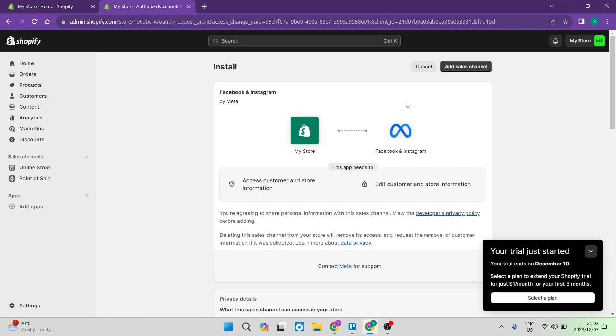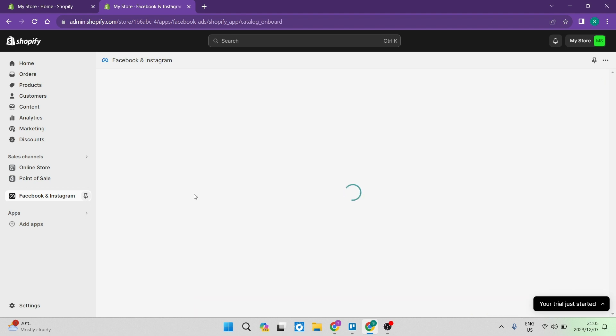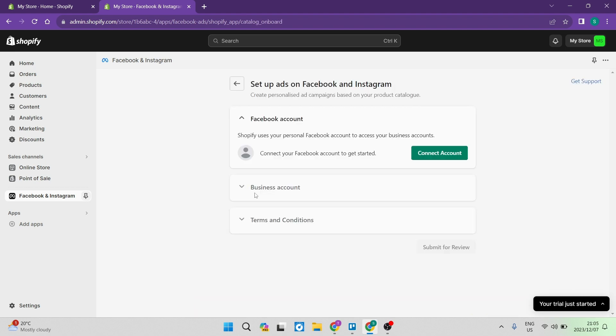On this page, it's just confirming that these two are going to be integrated. Up at the top, it says add sales channel. And we're going to tap on that. The next page you will see says drive more sales with advantage plus catalog ads. And you're going to tap on get started.